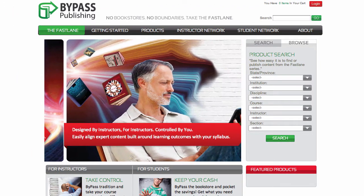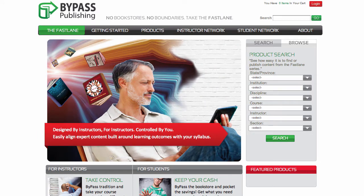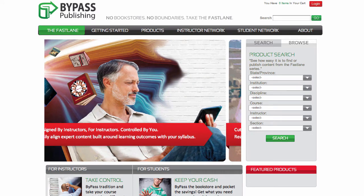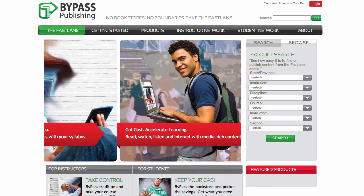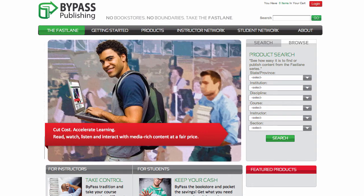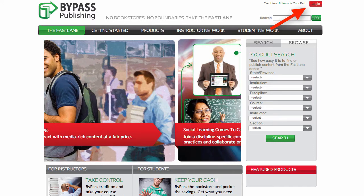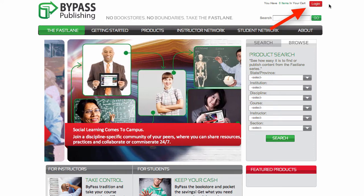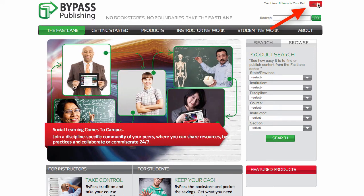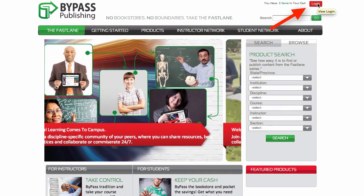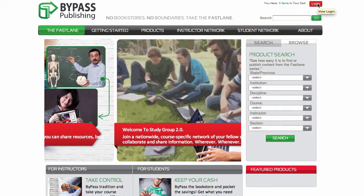This video will cover how to access and navigate your course after you've purchased it. First, log in by clicking the red login button at the top right corner of your screen.